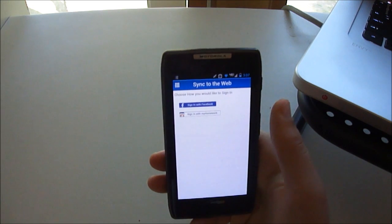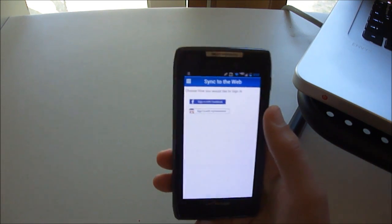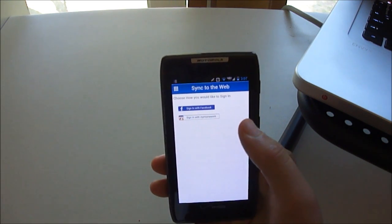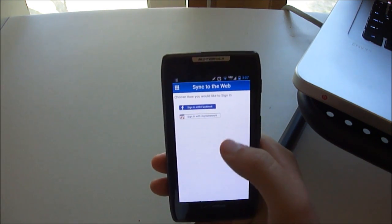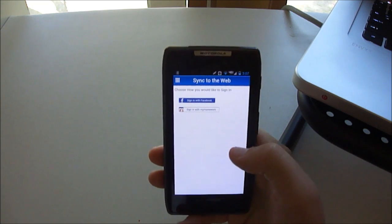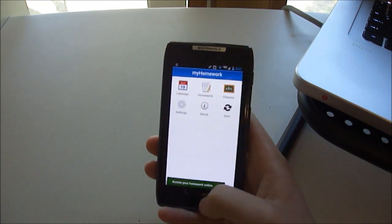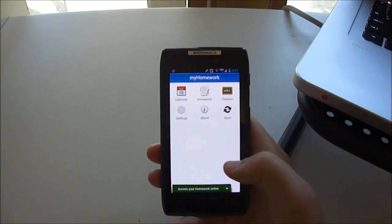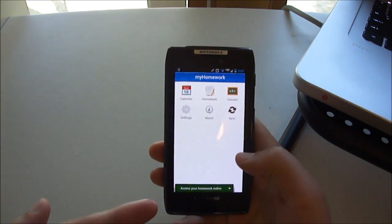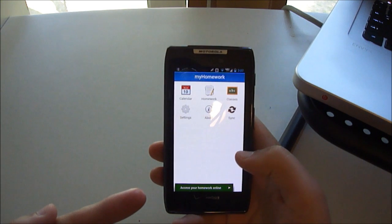And then there's sync, and you can log in with either your Facebook account or you can sign in with the myhomework.com thing, the website. And then you can access your homework online.